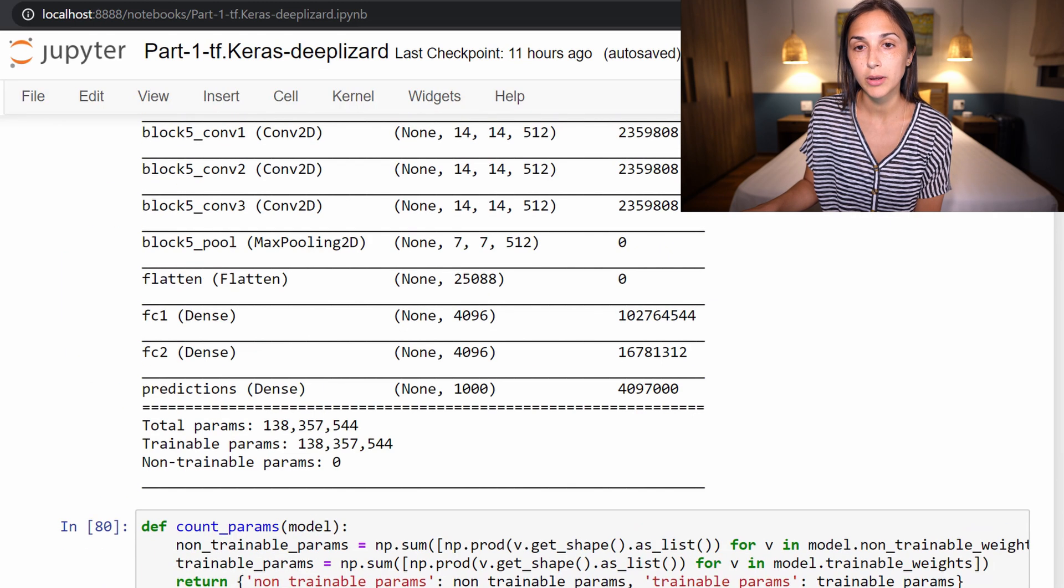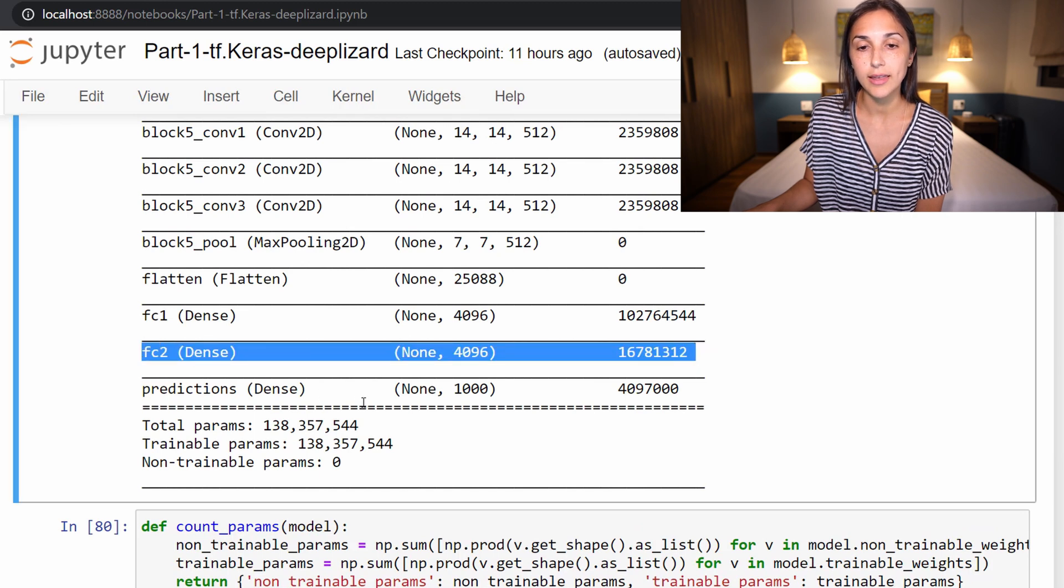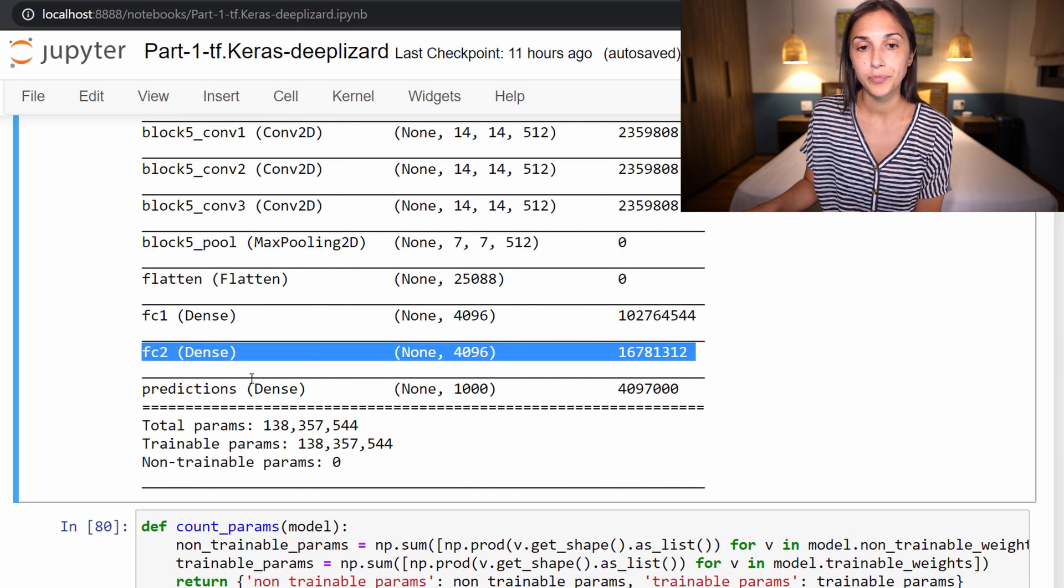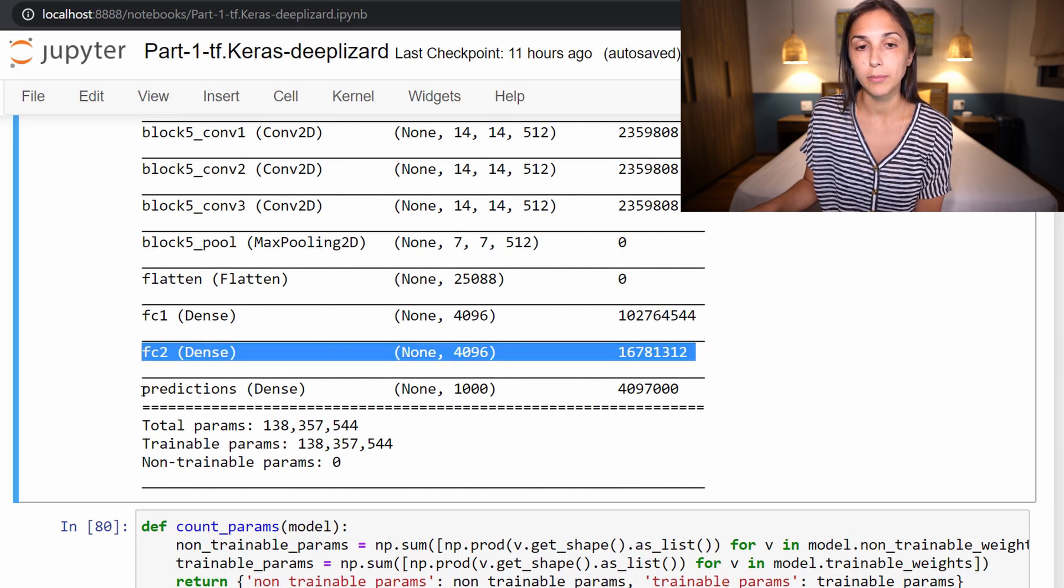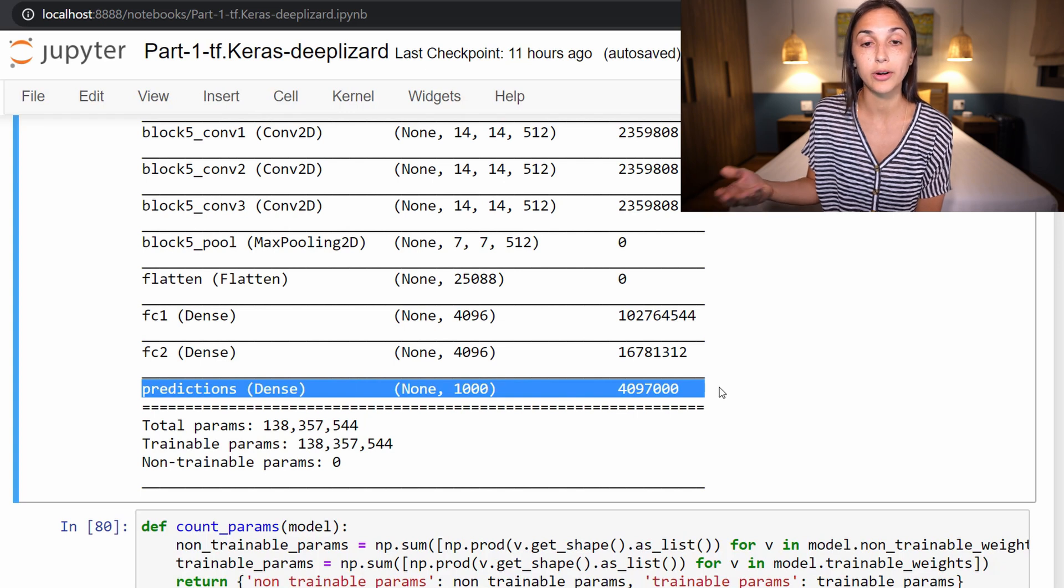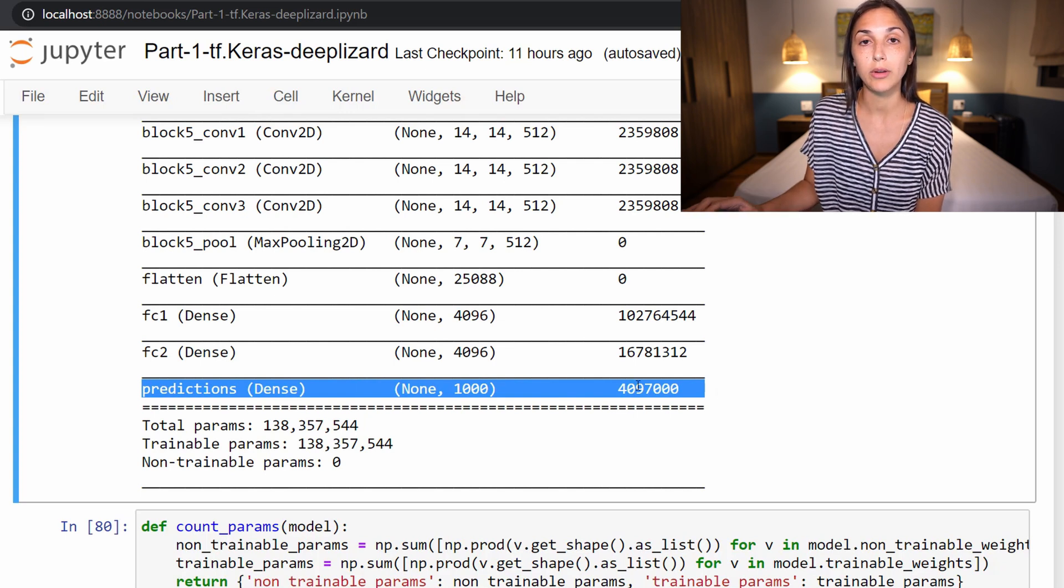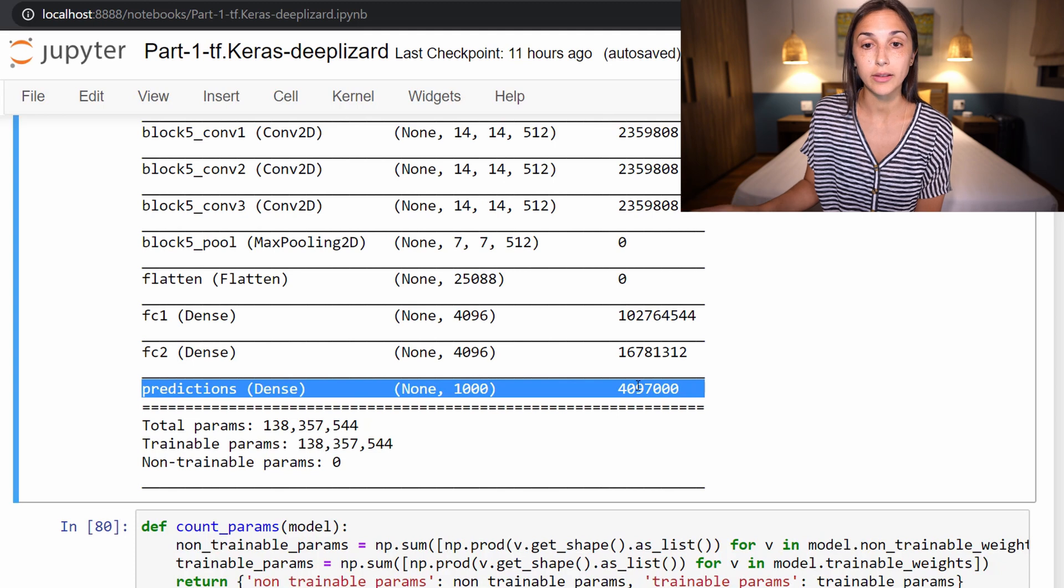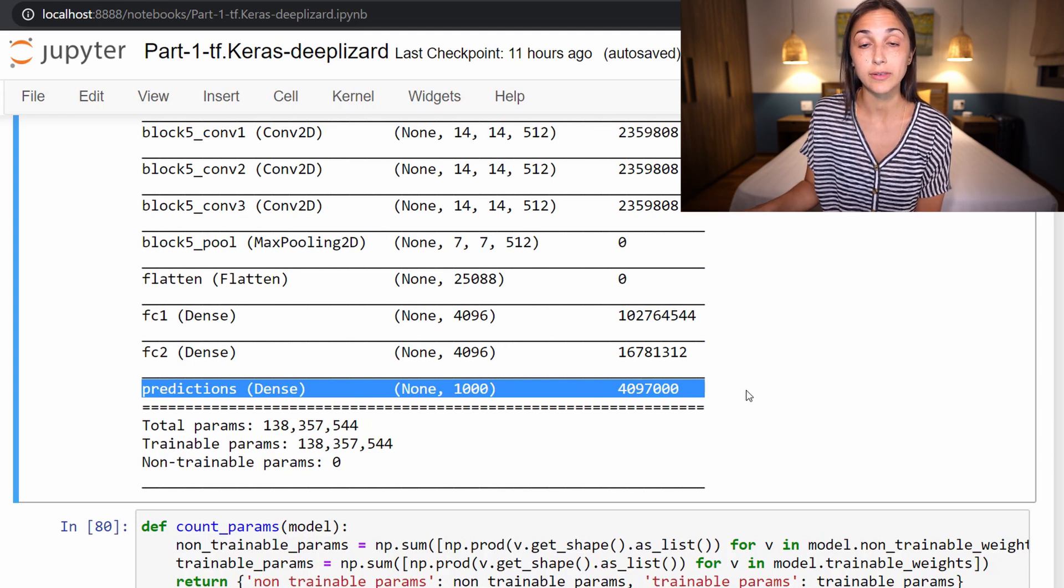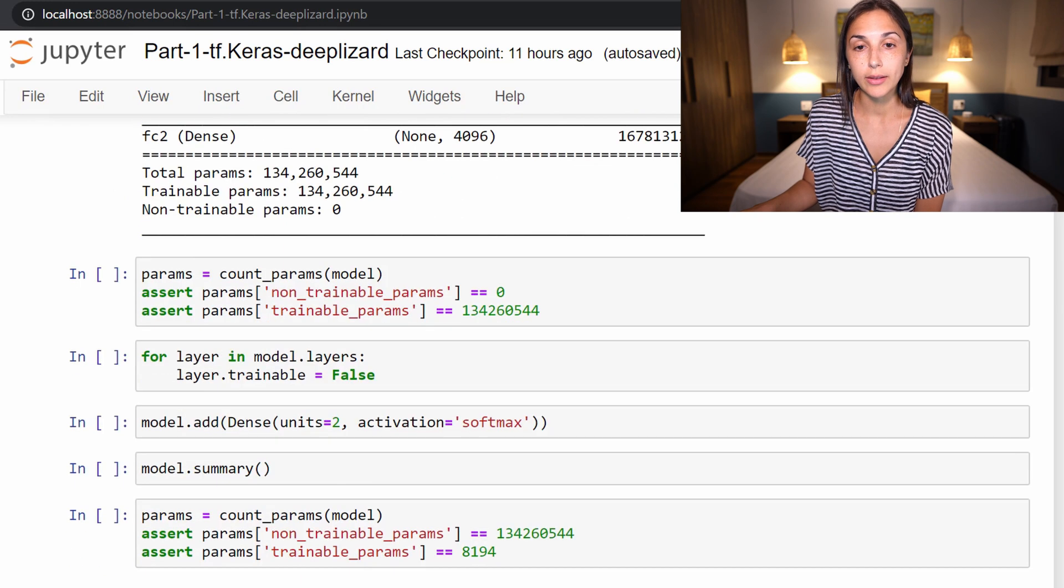So this layer here, we have this fully connected layer with the output shape of 4096 here. If we scroll back up, we can see that this is this layer here. So the predictions layer has not been included because when we were iterating over our for loop, we went all the way up to the second to last layer. We did not include the last layer of VGG16.